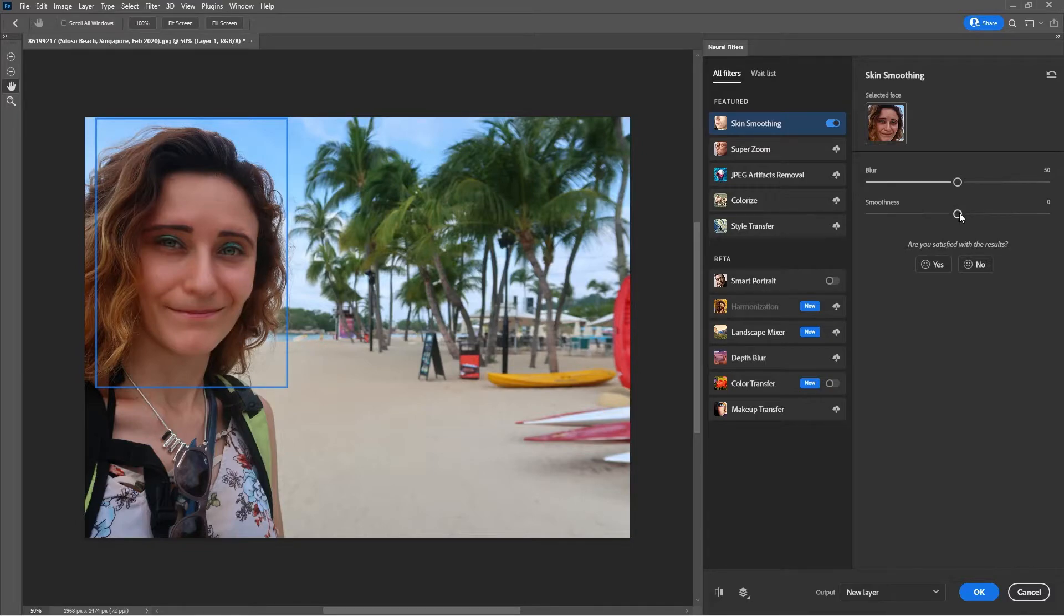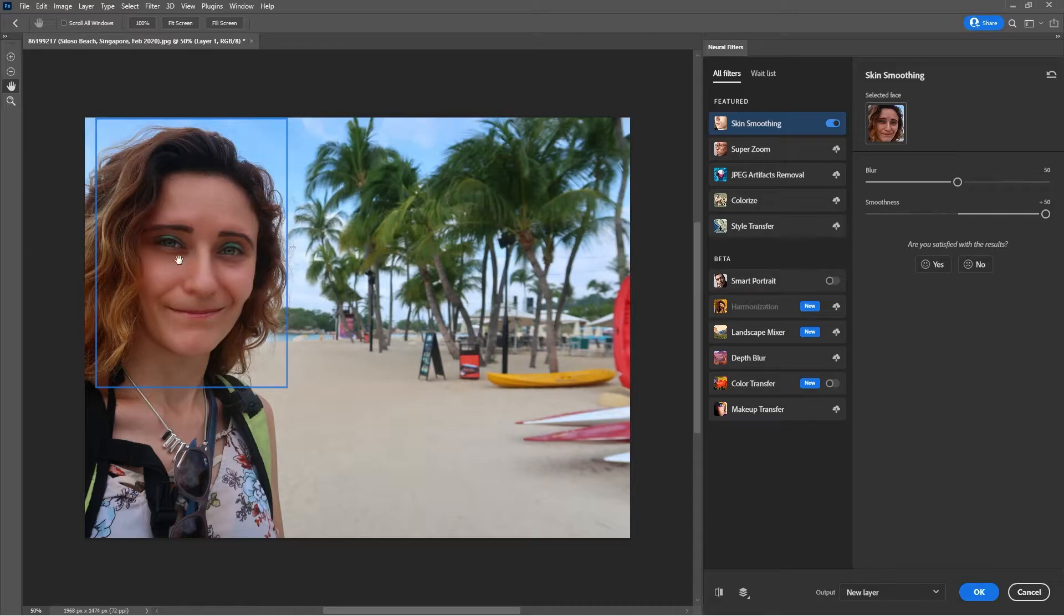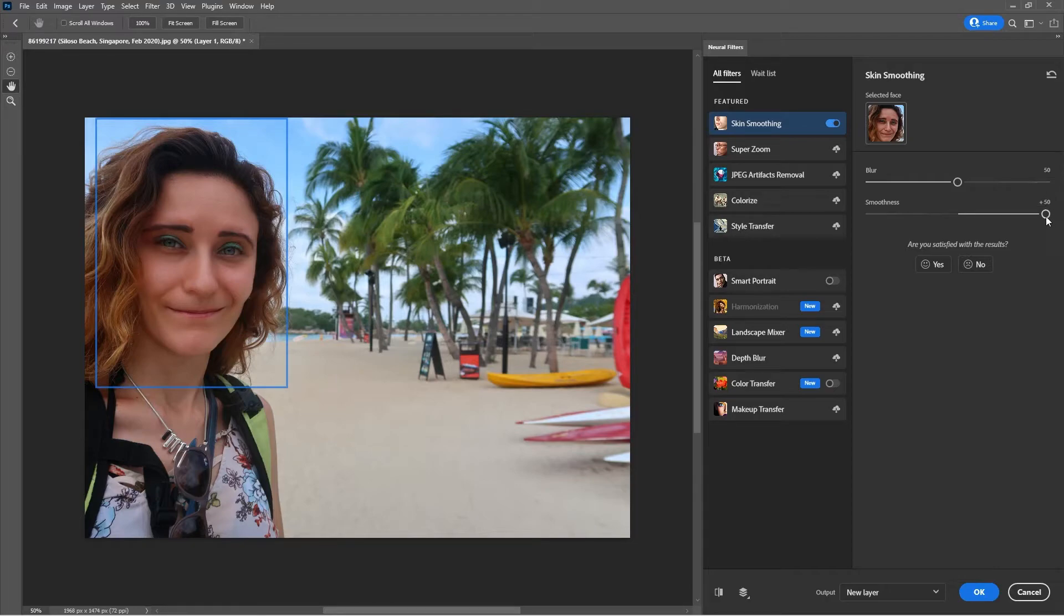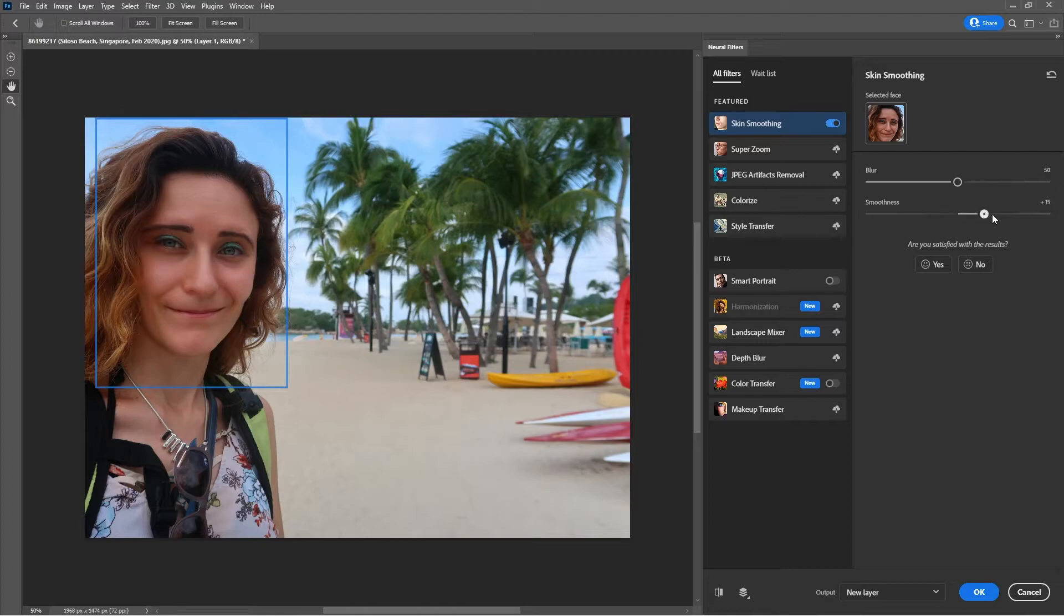For example here if you drag and drop it over the maximum as you can see there will be some adjustments in the photo. You have to see which setting works best for your photo.